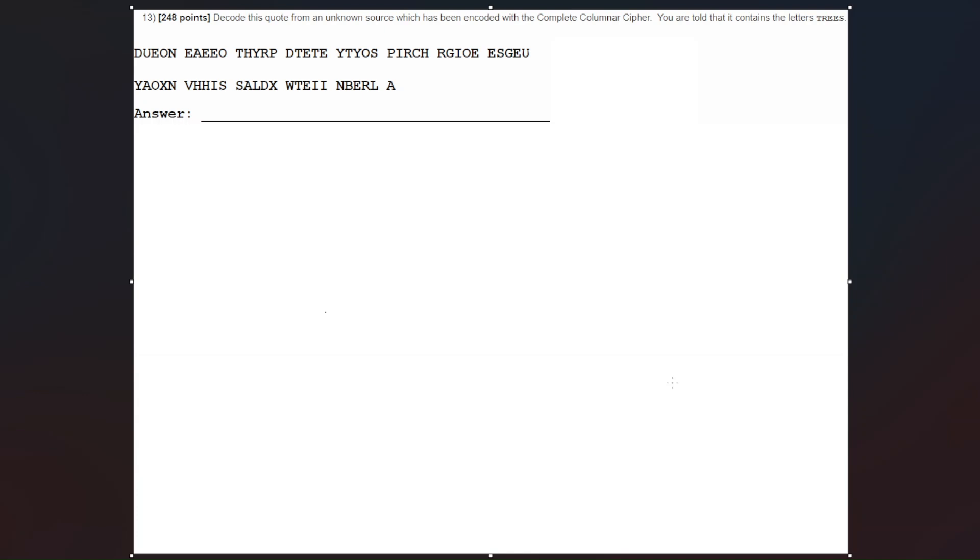We know that the first thing to do for a complete columnar cipher is to calculate the number of letters in the text. So we can count up in groups of five: 5, 10, 15, 20, 25, 30, 35, 40, 45, 50, 55, 60, 65, and 66 total letters. So let's put that off to the side so we know that we have 66 letters.